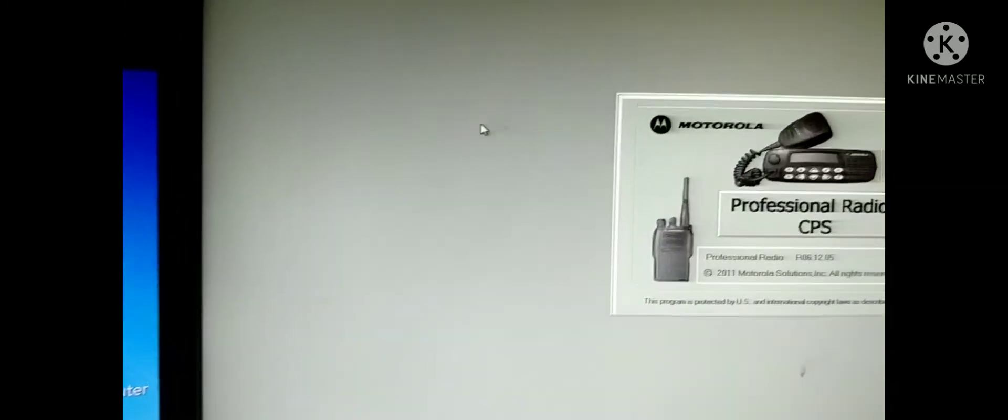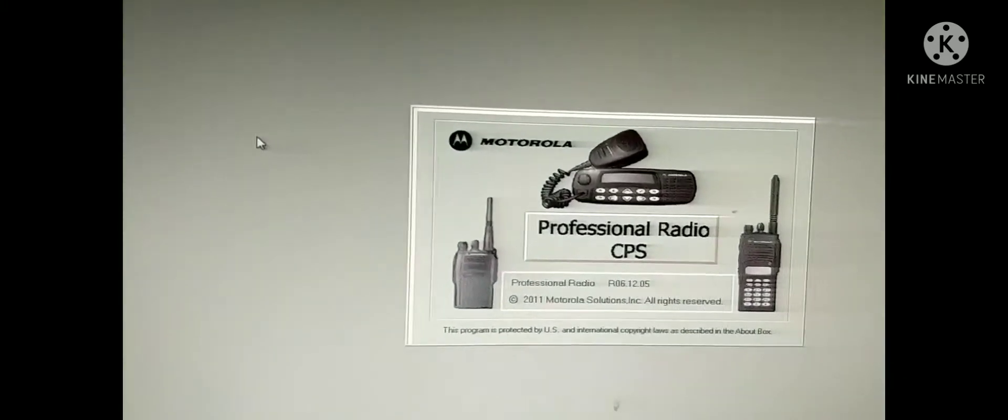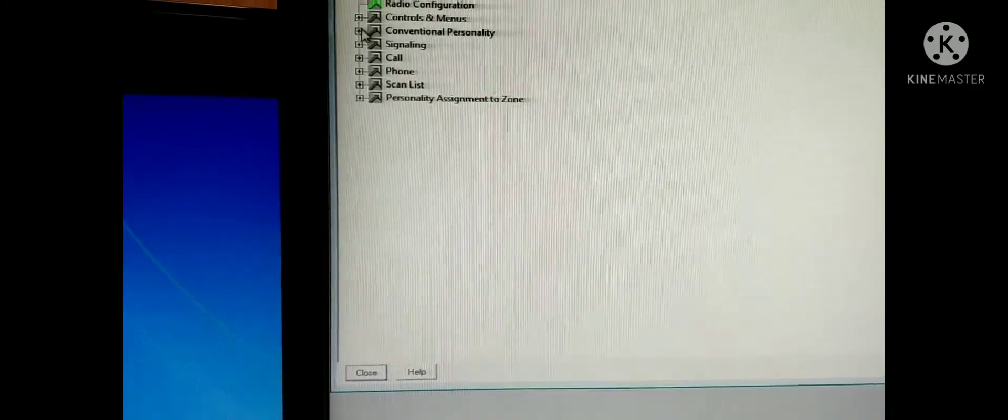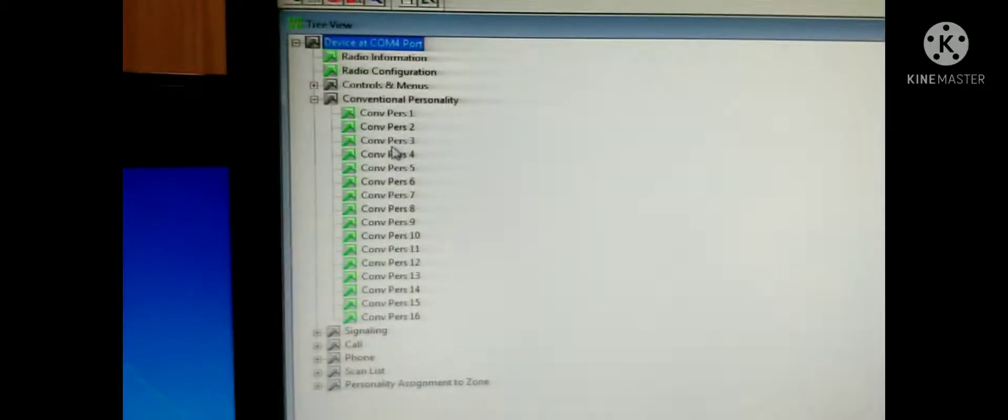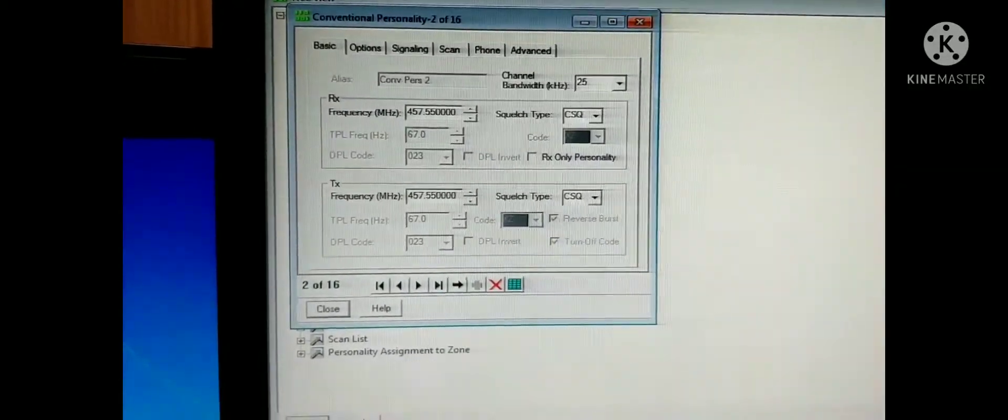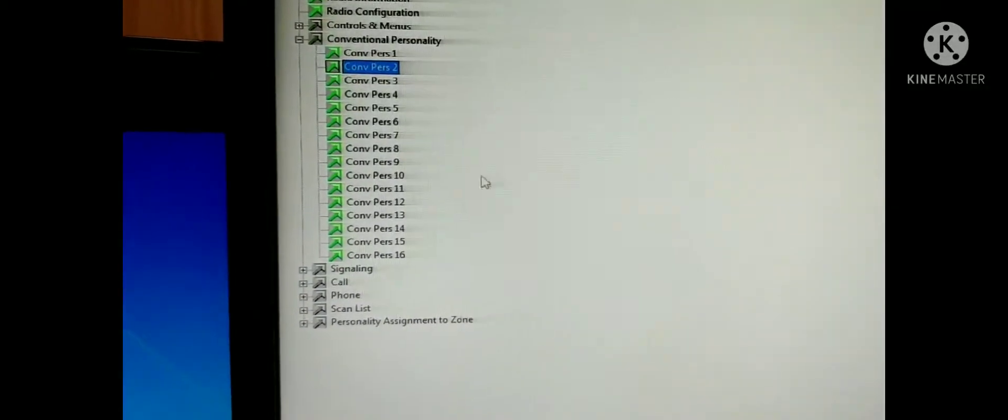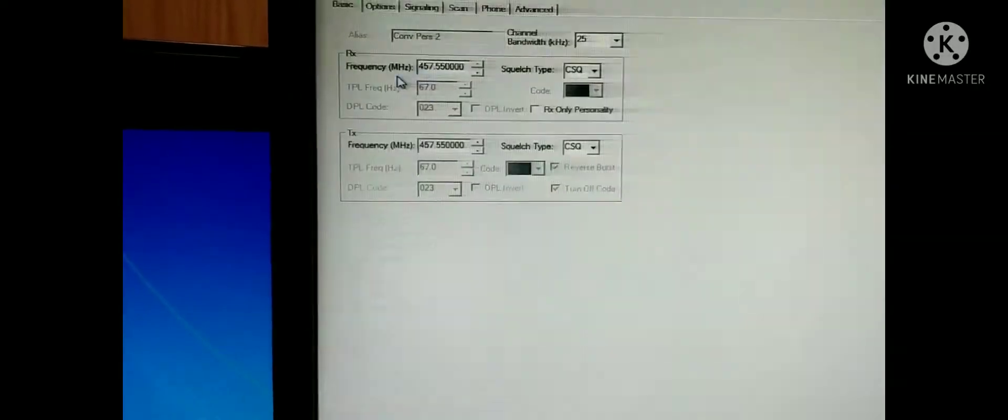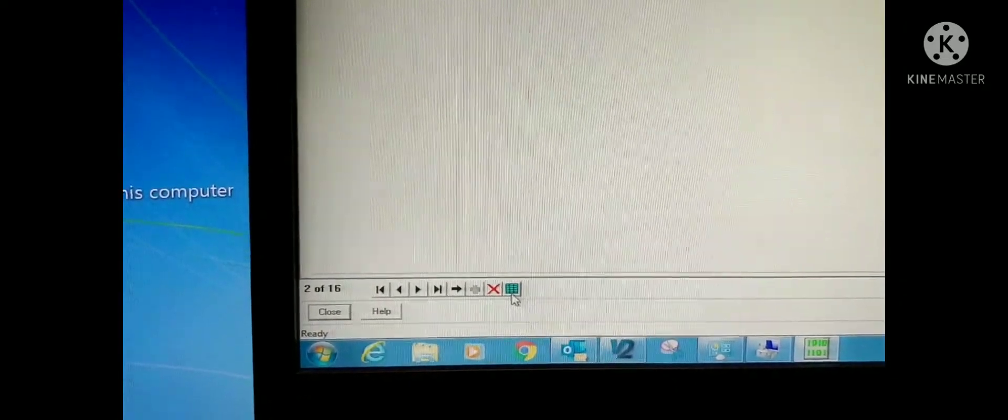CPS software for programming. Now we open the project, connect to the radio which is already connected, and read from device. Let me see. The radio software is opening. Already read from the device. You can see now all the channel frequency and conversion personality. Just double click on any one of them. Then you expand the channel list. You can see down there is a button. Just click on that.